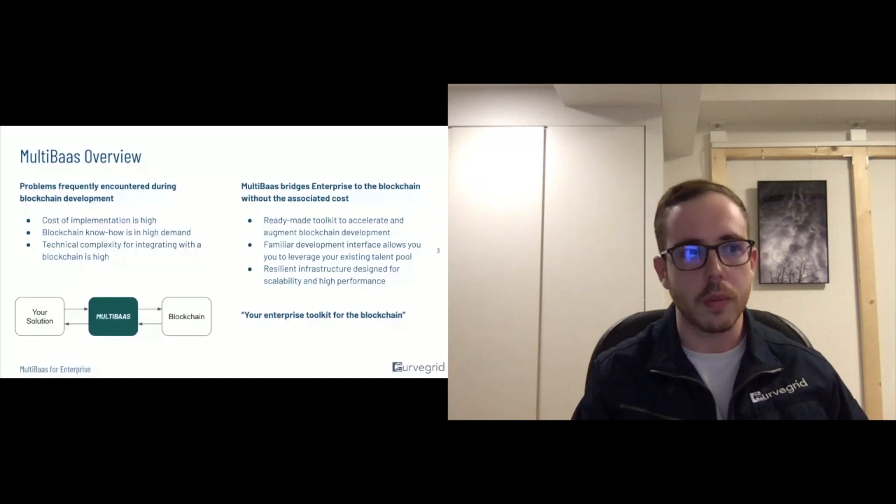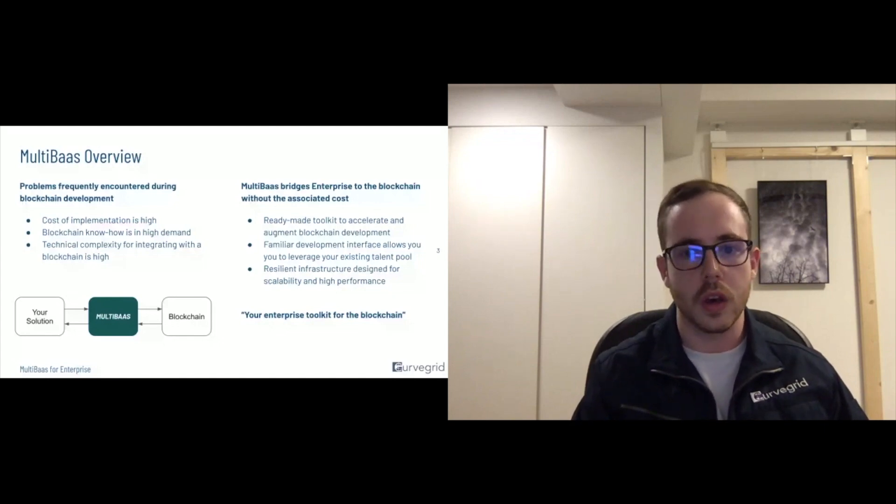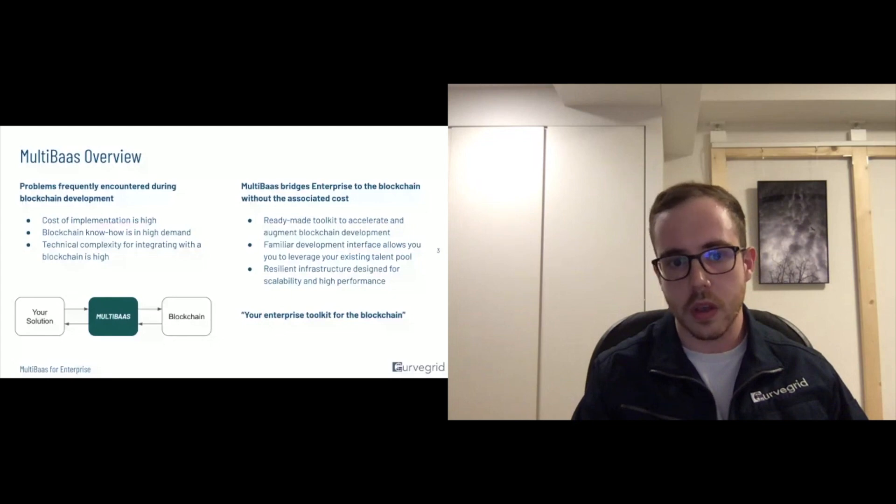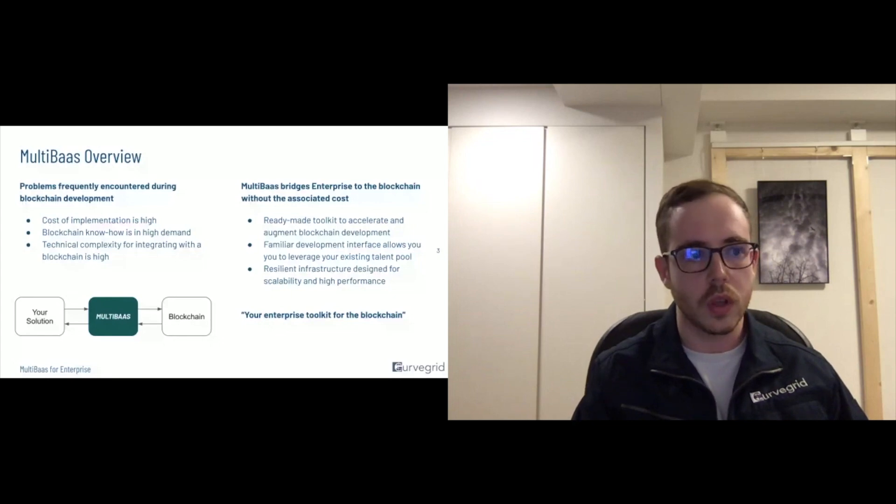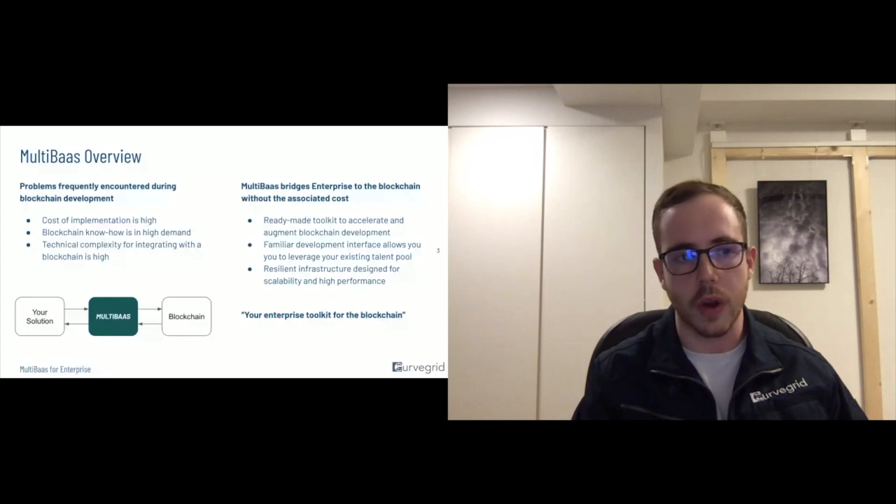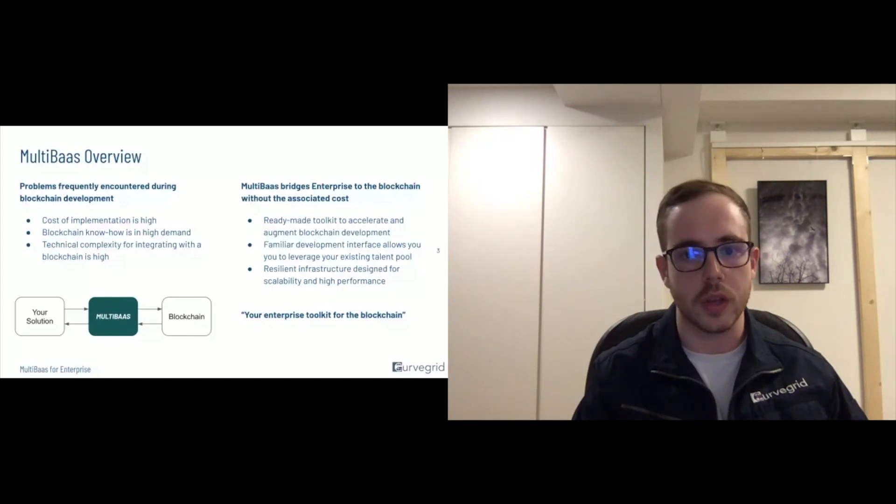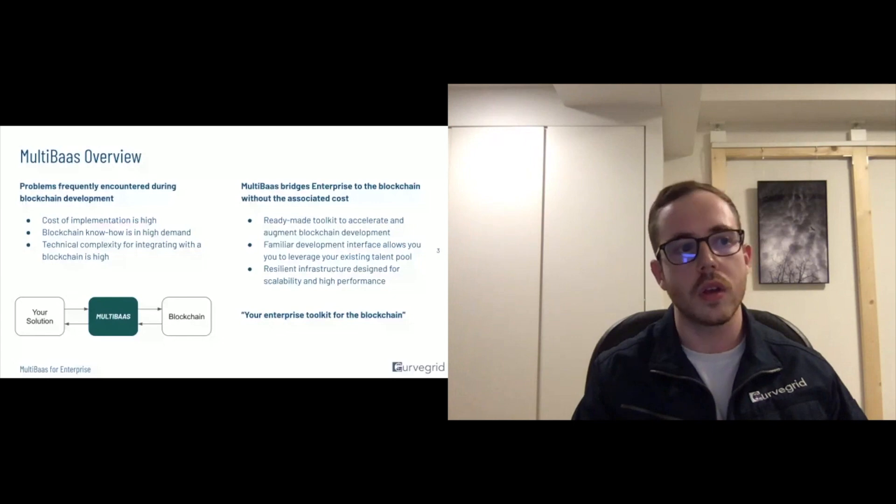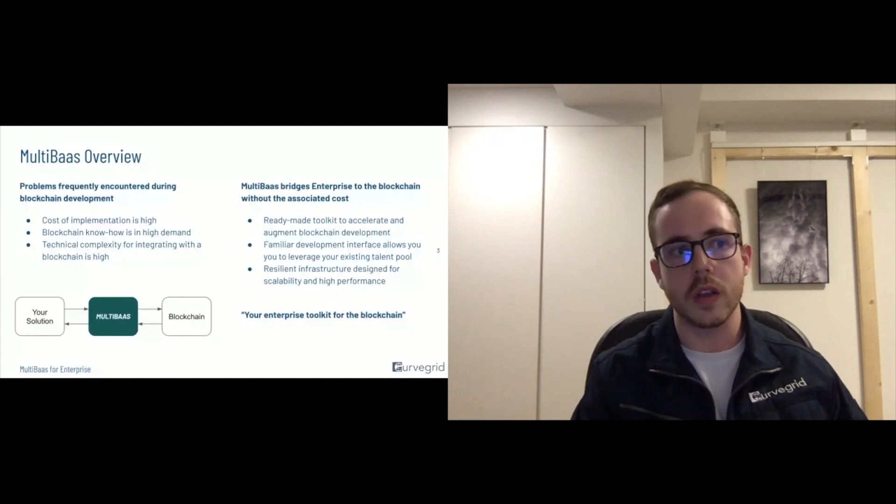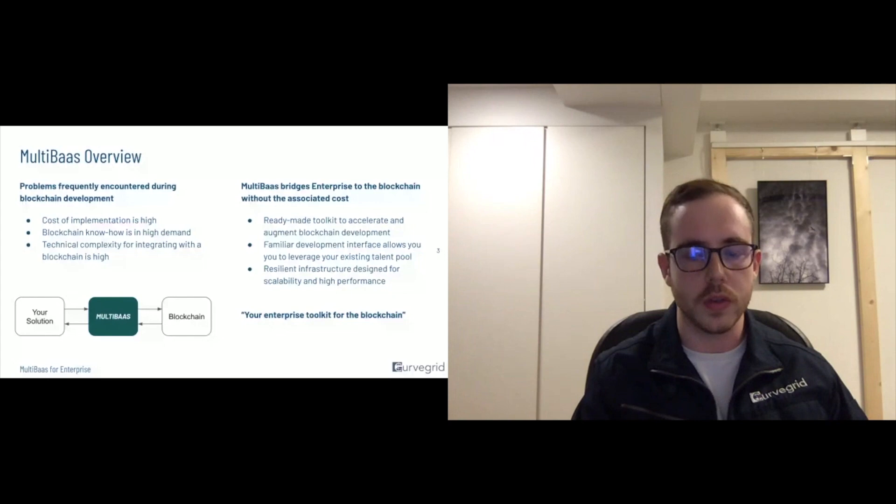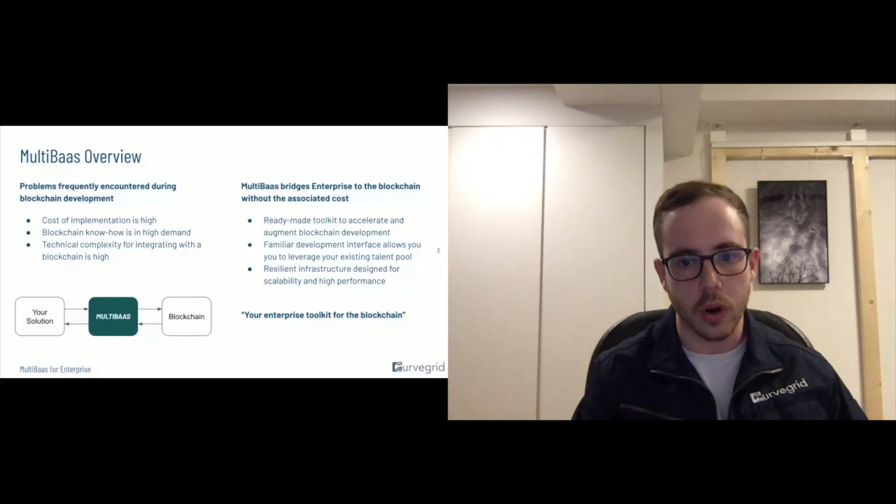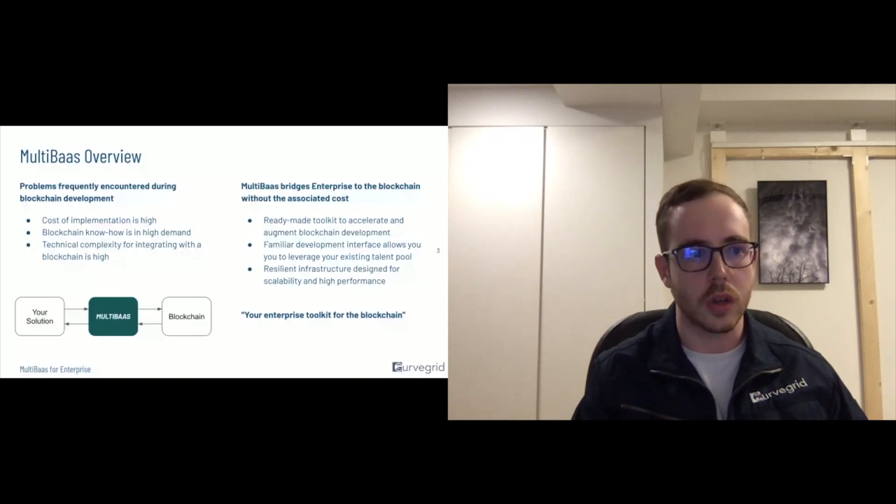So MultiBaas is a ready-made toolkit designed to provide everything you need to build on top of the blockchain, interact with the blockchain, quickly iterate on a decentralized application, and so on.